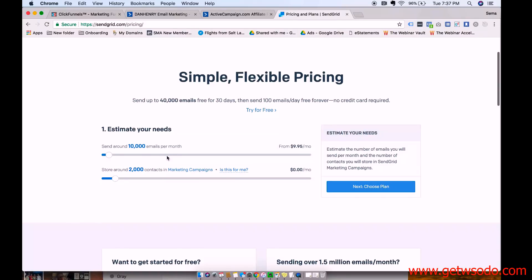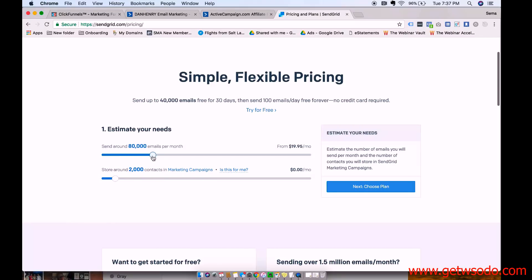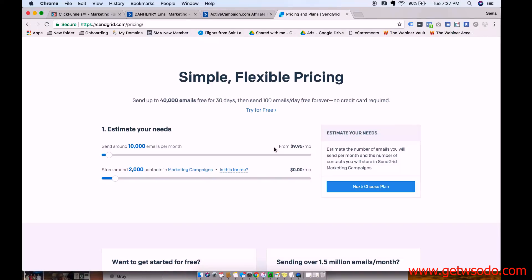And then as you start sending more emails, it charges you $9.95 a month for 10,000. And if you swipe this, you can see exactly how much it charges based off how many emails you're sending a month. But depending on how many clients you have, you probably won't be sending a ton of vouchers. So try it free.